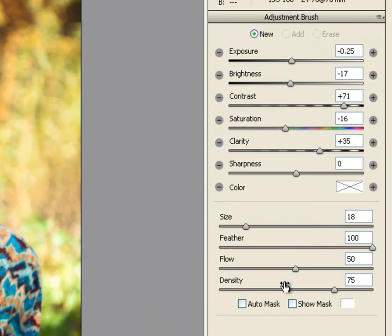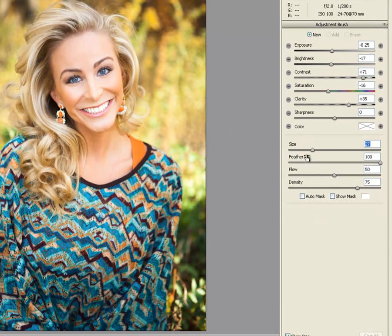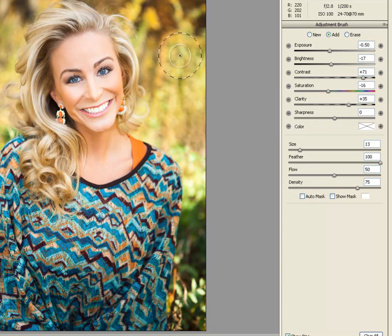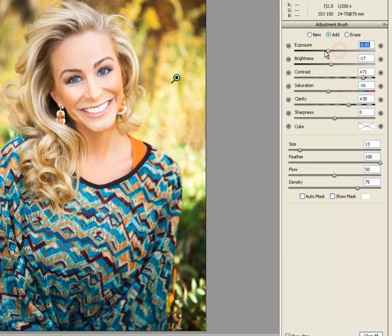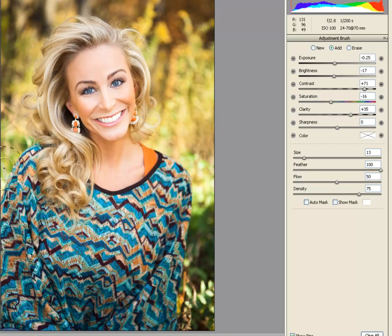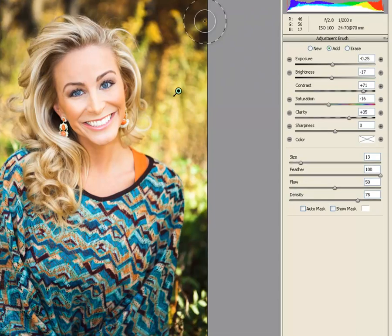We can start by adjusting the size of the brush. Now I will change the brightness of the background. If you would like to make a new adjustment, simply click New.